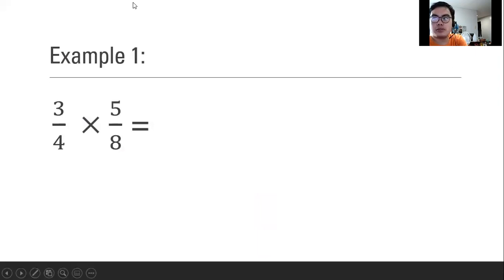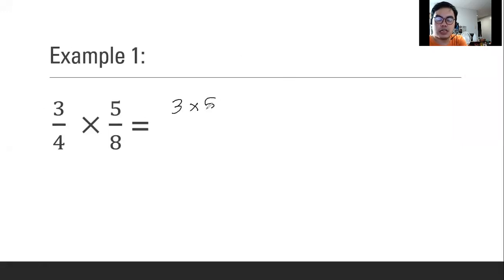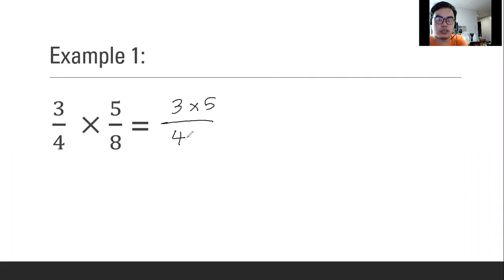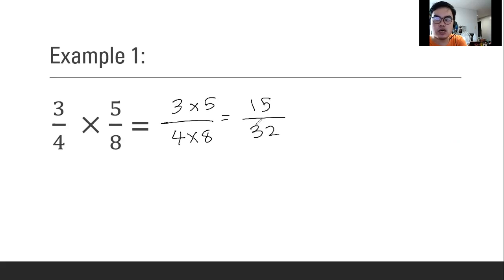What we are going to do basically is to multiply both numerators, then for the denominator, we are going to multiply both denominators. So 3 times 5 is equal to 15, then 4 times 8 is equal to 32. So here is the product of the two given fractions.